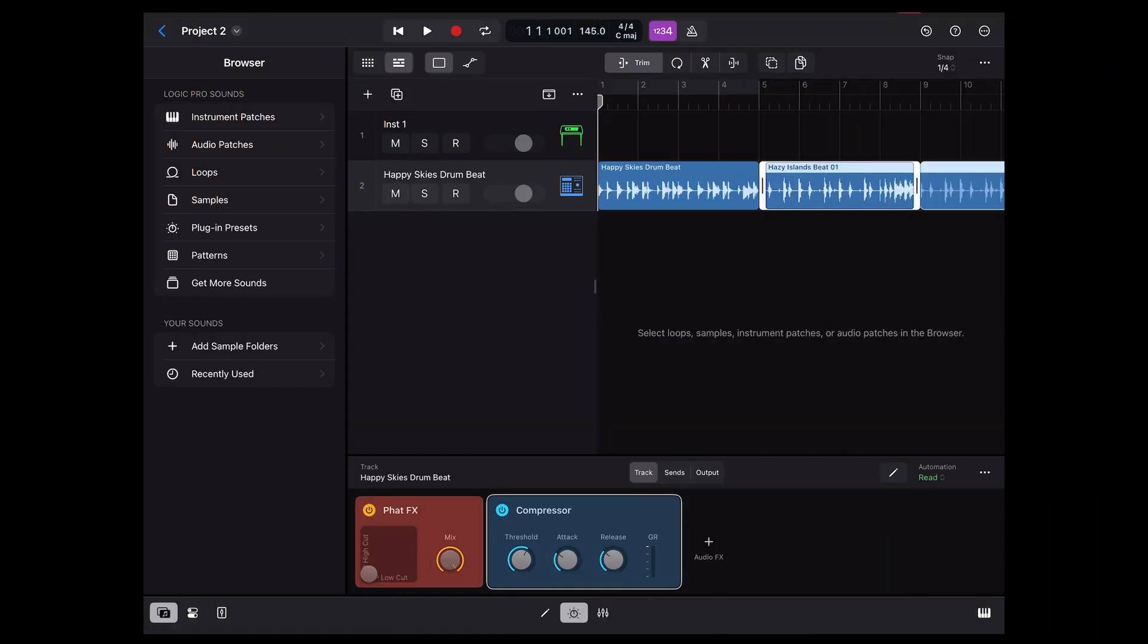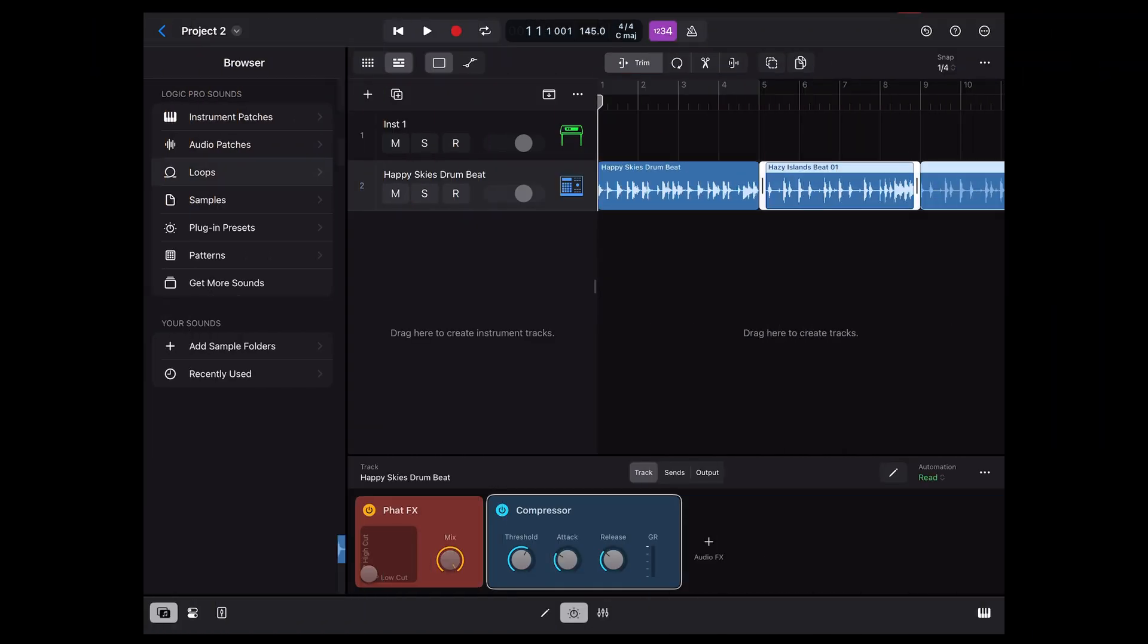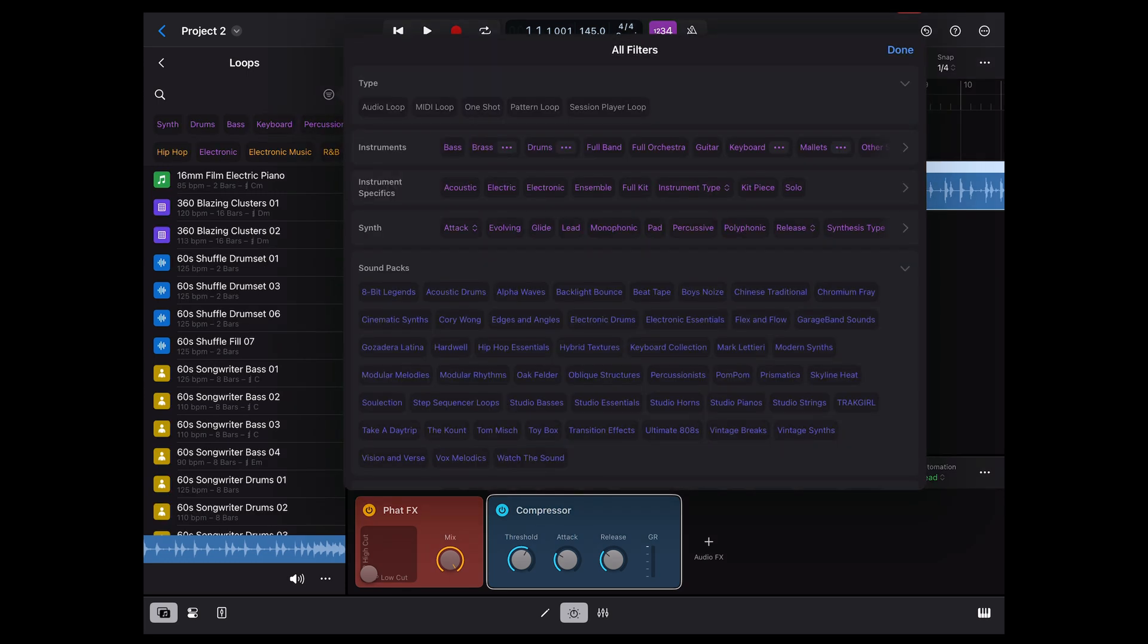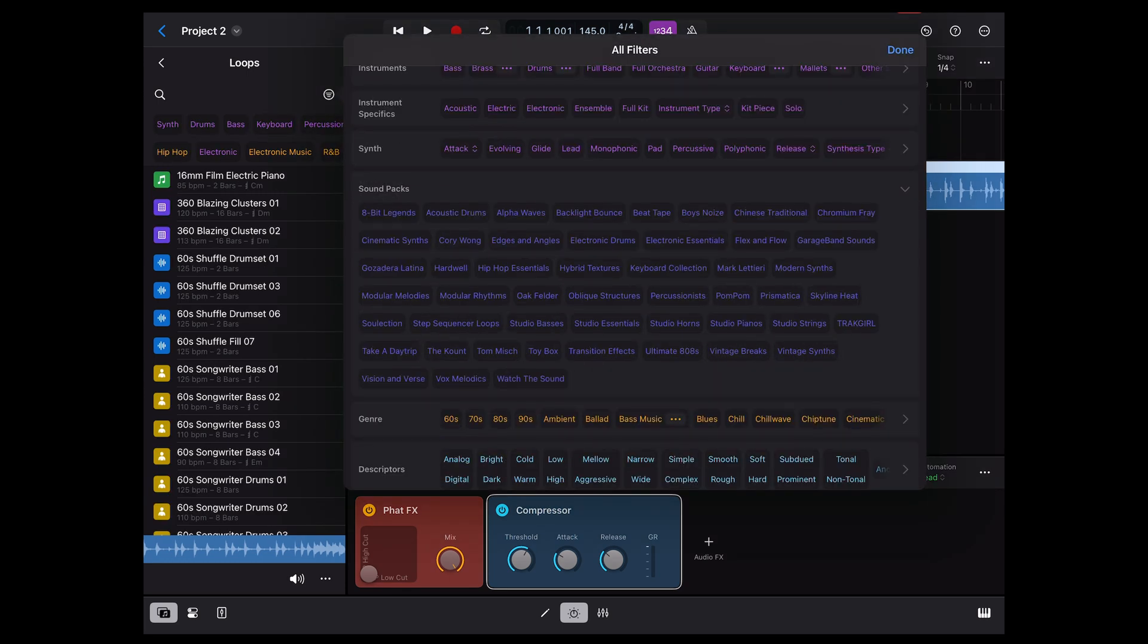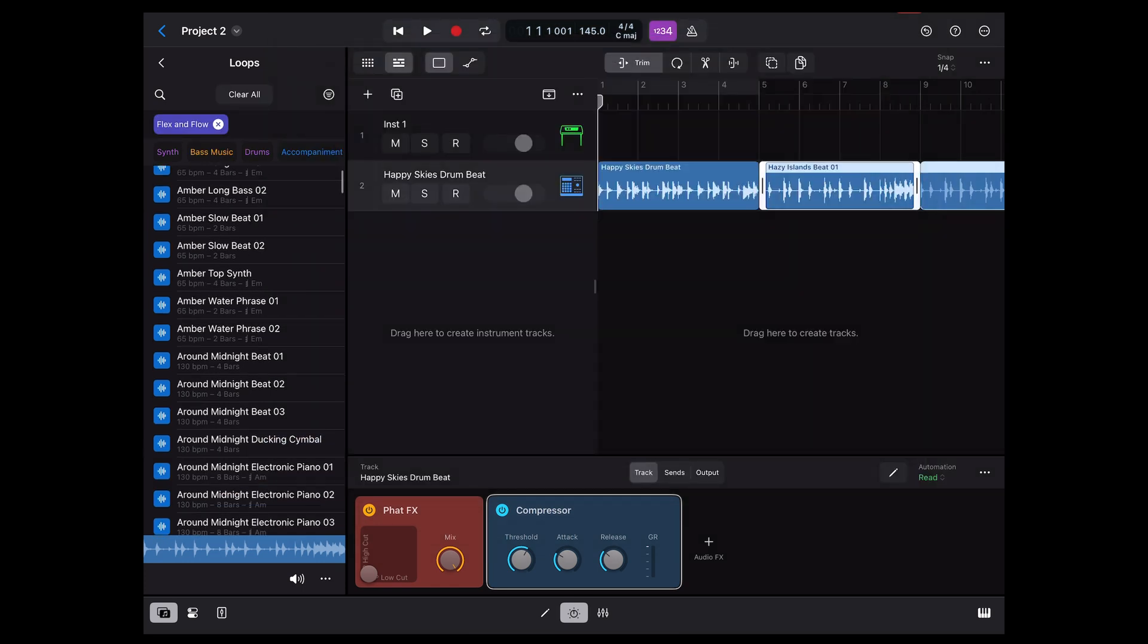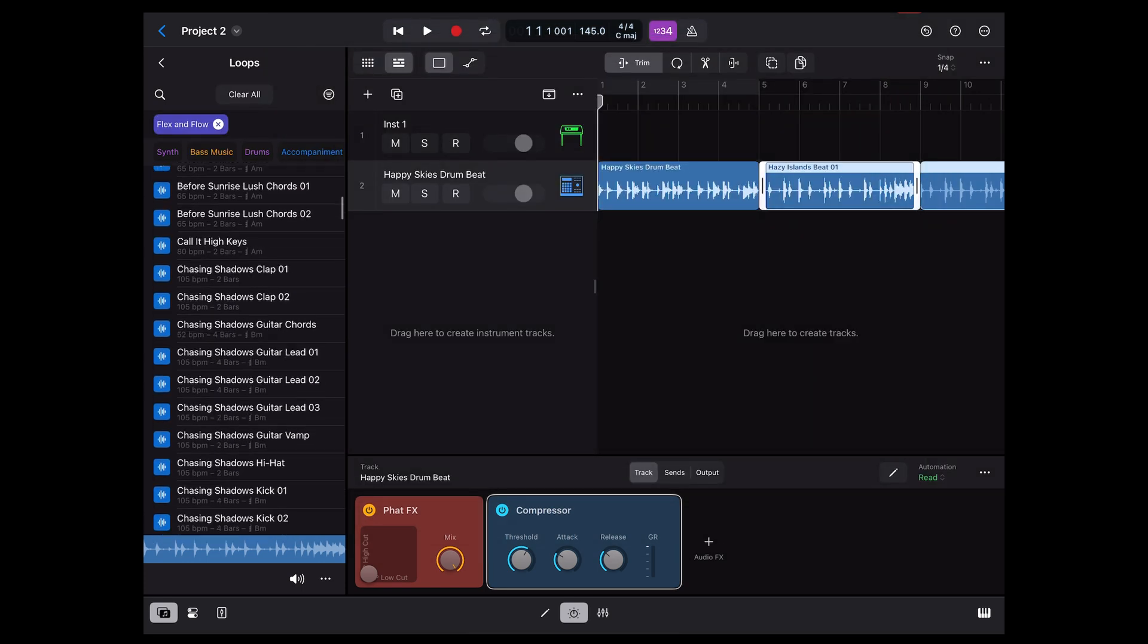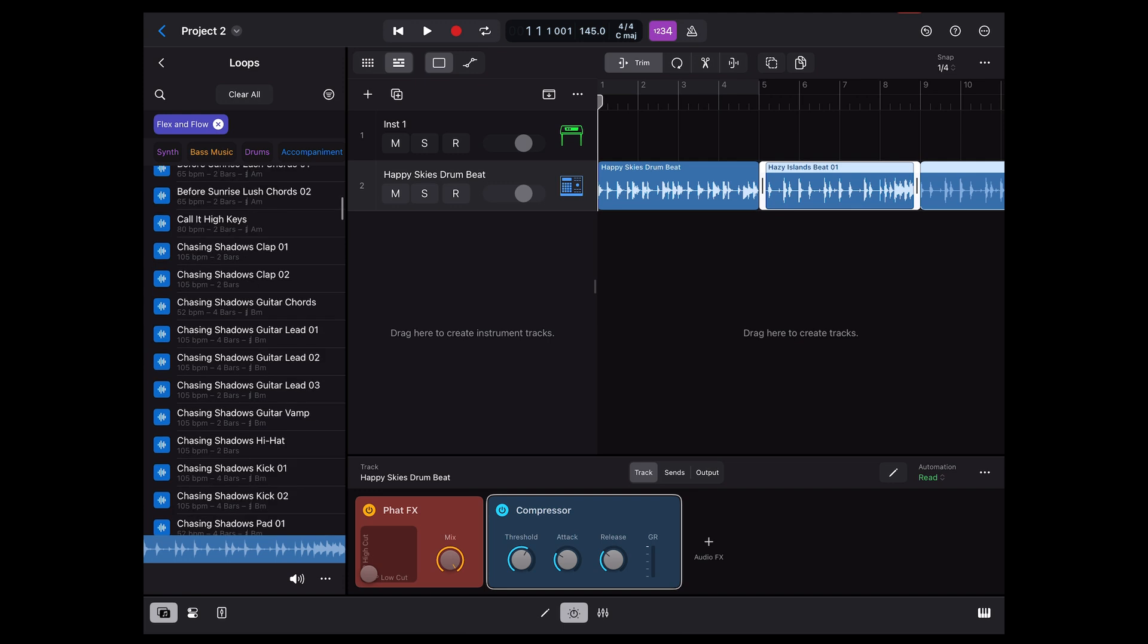So I'm back here in Logic. I click on loops. I click on the filter icon. There should be one on this list called flex and flow. There it is. I choose flex and flow. And everything in this list then is part of that sound pack. I can preview things.